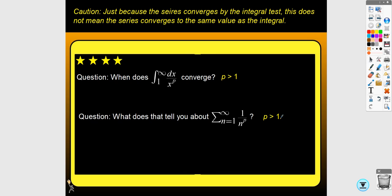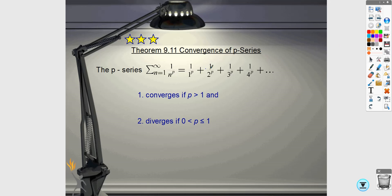When we looked at p-series with integrals, we looked at integrals from 0 to 1 and from 1 to infinity. For series, you're pretty much only going to see 1 to infinity. So the p-series test says: if you have a series of the form 1 over n to the p, it converges if p is greater than 1, and diverges if p is less than or equal to 1. It has to be exactly in that form — if it's 2 over n to the p, you'd need to factor out the constant first.